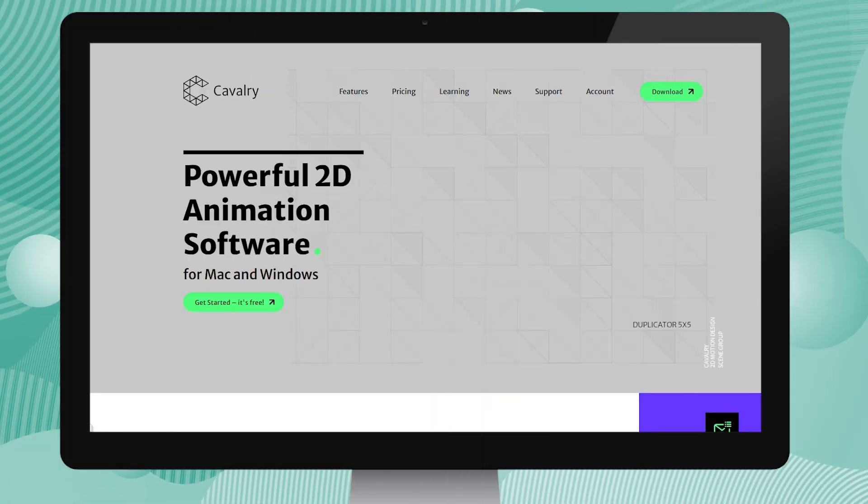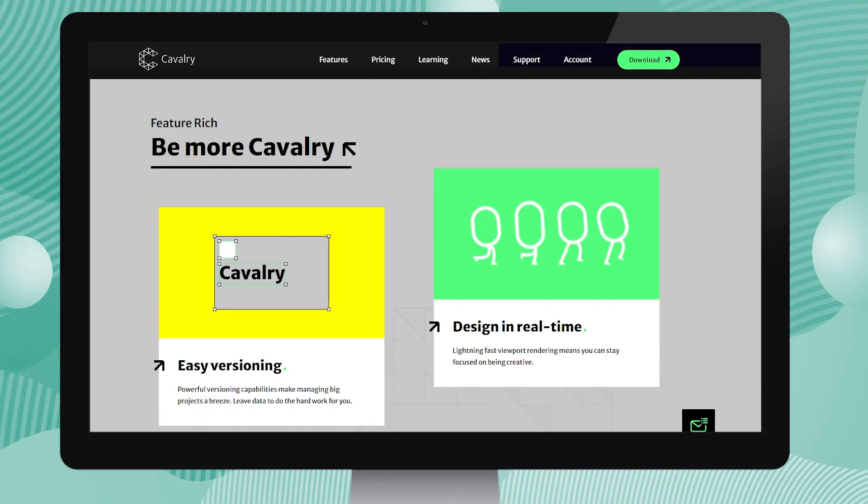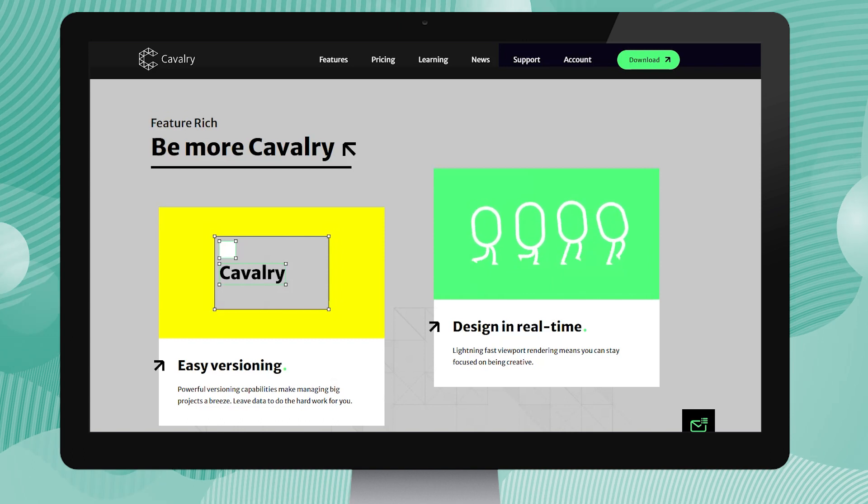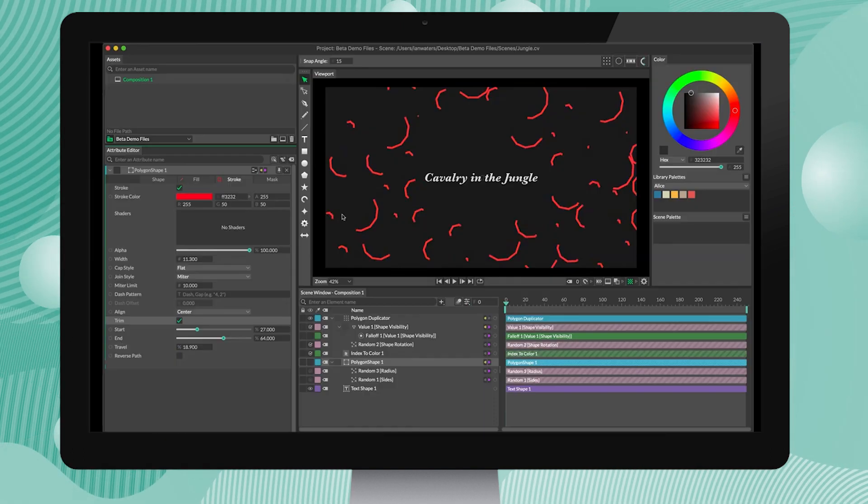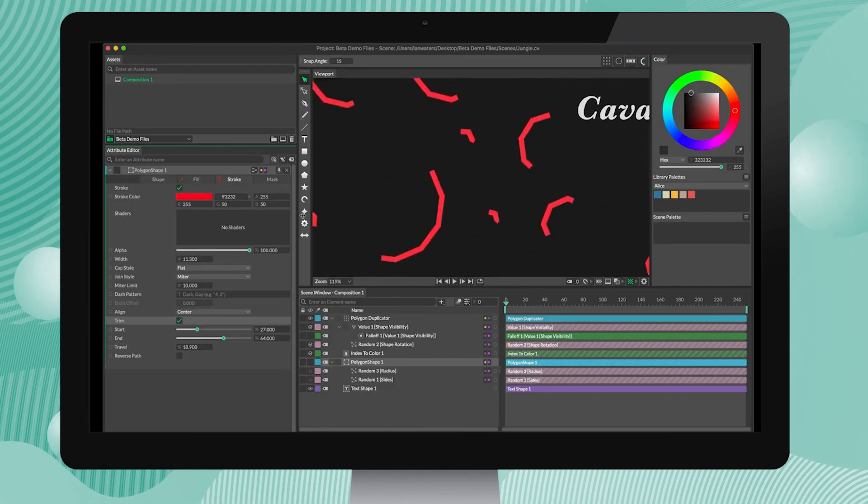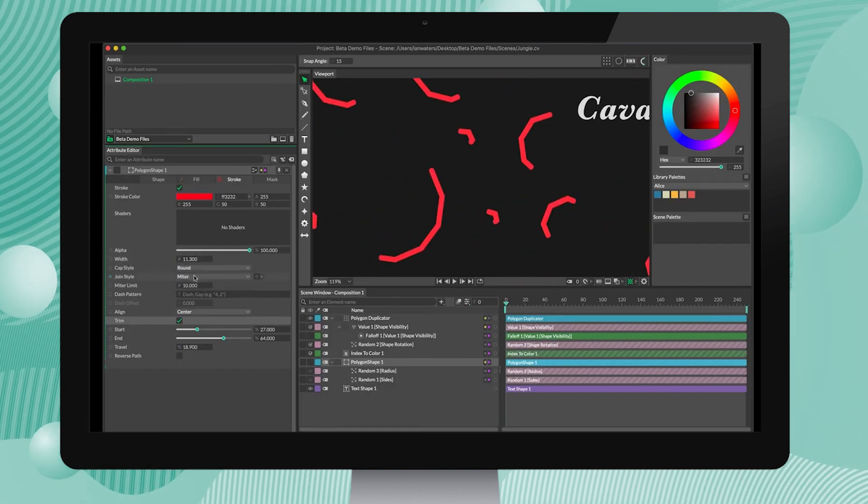This app is created by animators, for animators. Cavalry makes 2D animation smarter, easier and faster to produce. This app is not well known but is still worth trying for animation.